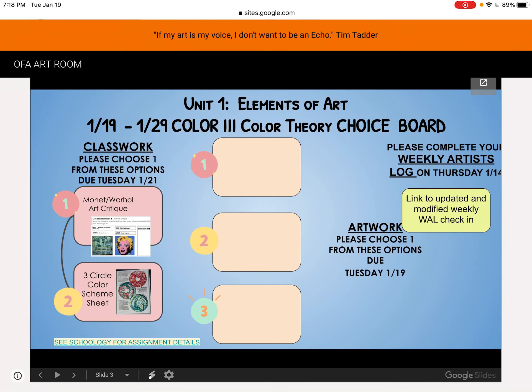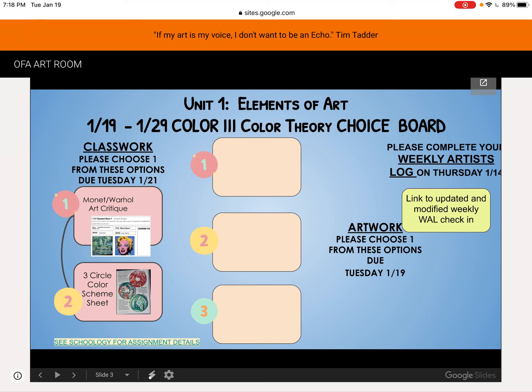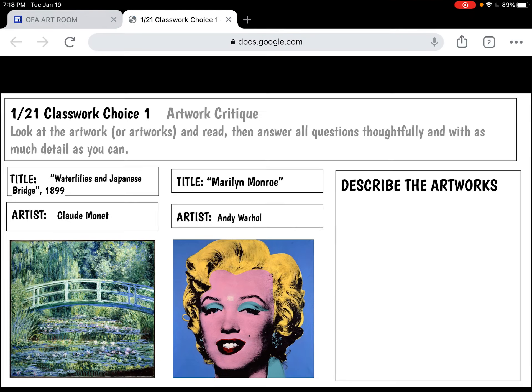This presentation is for the classwork that's due on Thursday, January 21st. The choice board here shows us the two choices. Number one is a critique, this time between two artworks.